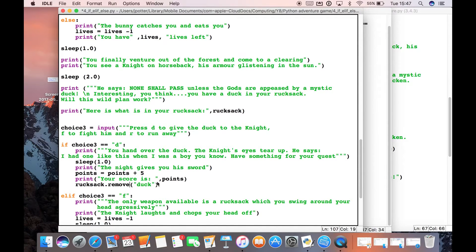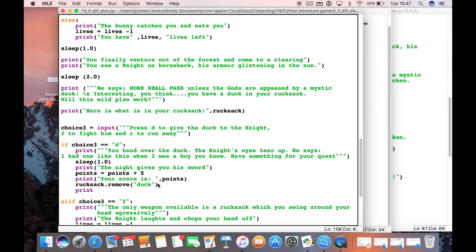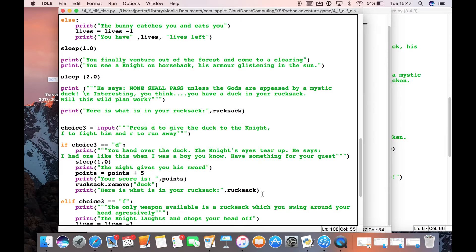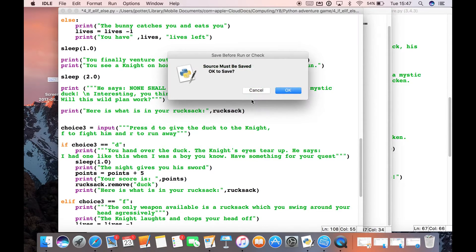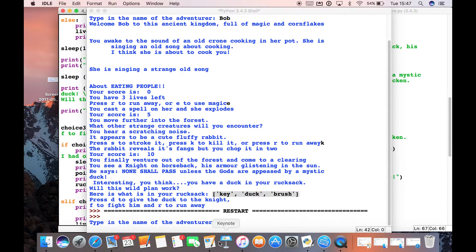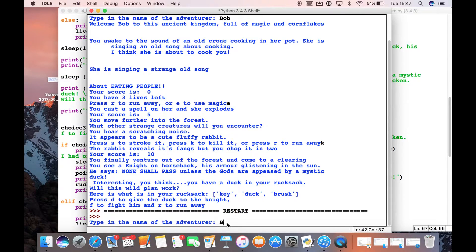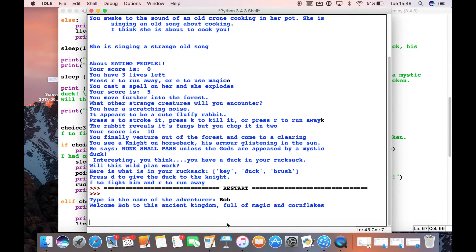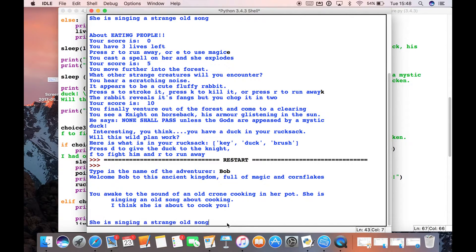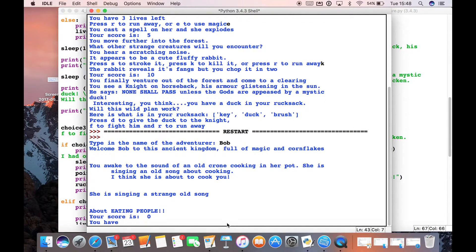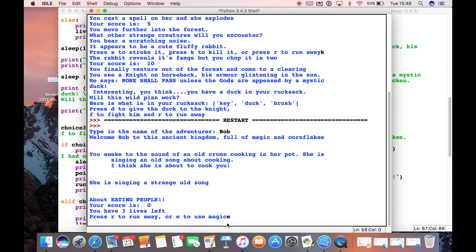Then if we go ahead and print our rucksack again — I'll just copy that print statement — we should see our rucksack but minus the duck this time. Let's run that and see. This time when we run it, we should see just 'key' and 'brush' inside our rucksack. Let's go through and use the magic.